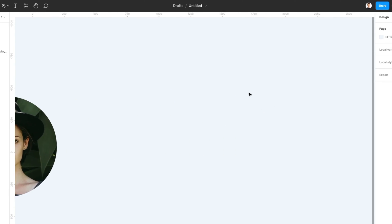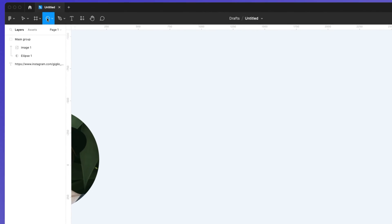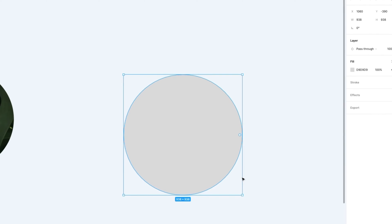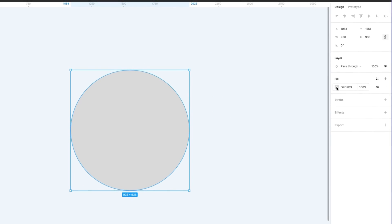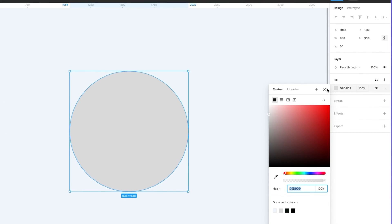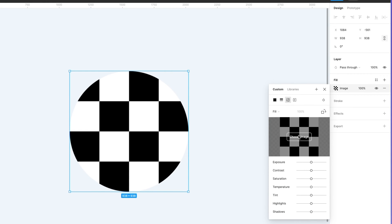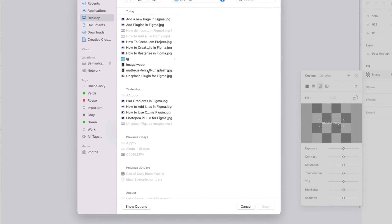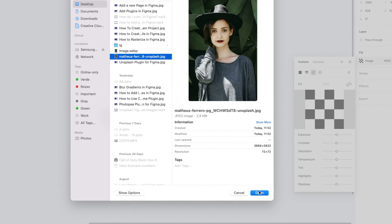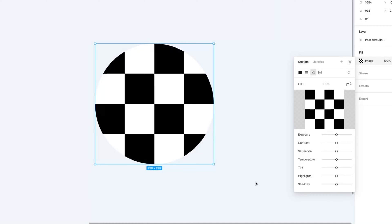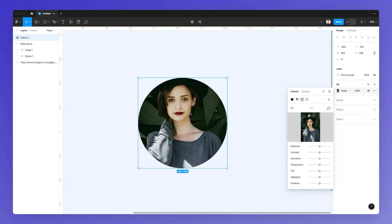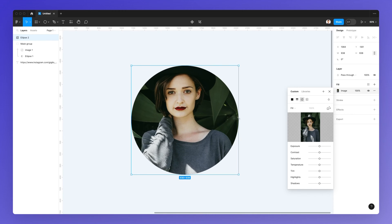The second way to crop a picture inside a circle is by simply creating the circle and then going to the fill properties, selecting image. This implies that you have the image you want to add saved on your computer, so you can simply open it up. As you can see, we have the image but it's not cropped in the way we desire.